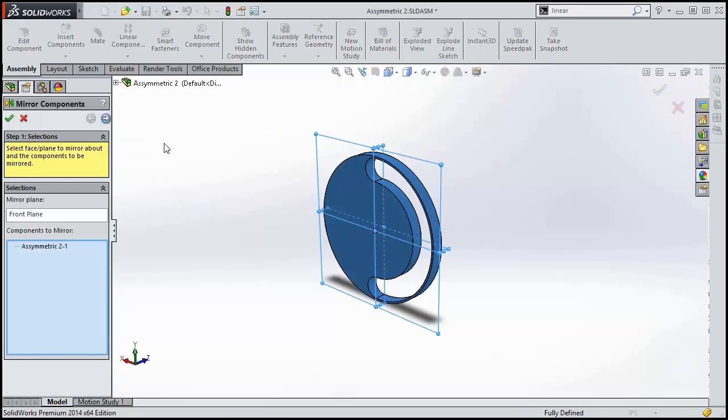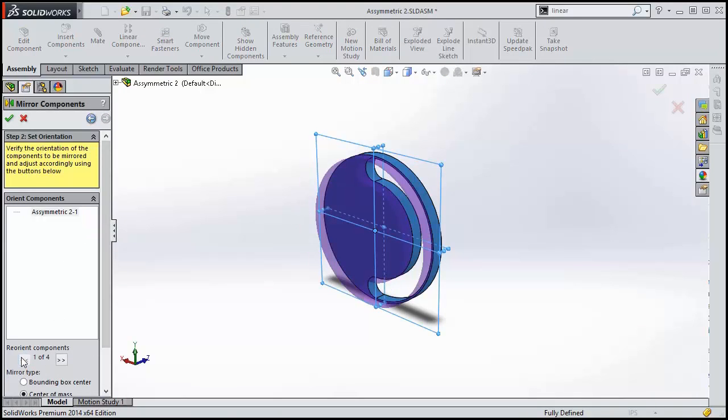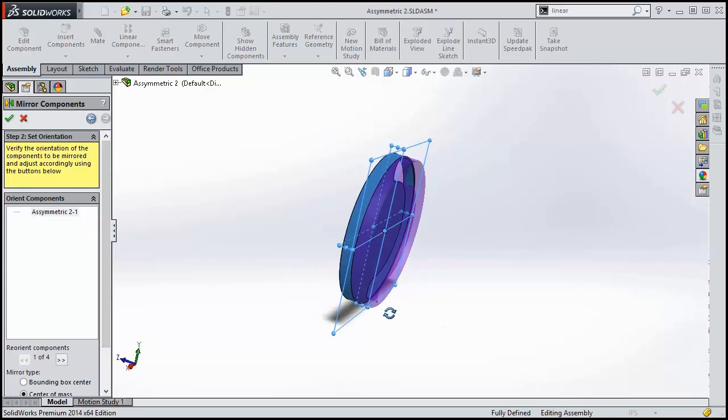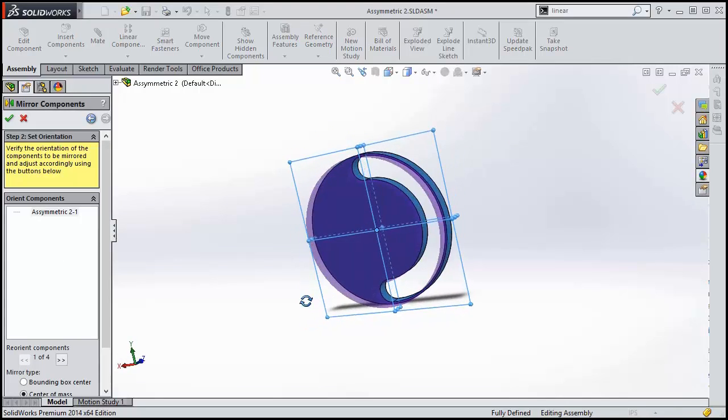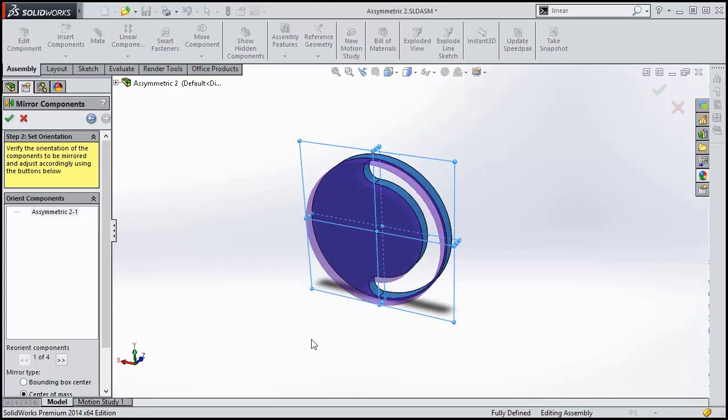For symmetric components, this worked out well. However, not all components are symmetric. The part I have created exaggerates the effect of using this option.